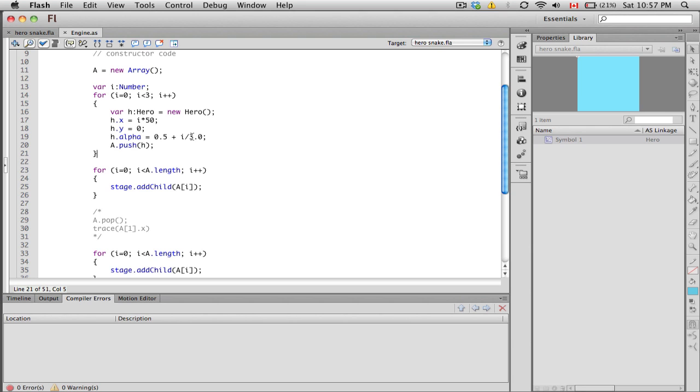You could think of an array as different kinds of containers where you can just fill them in, one after another. The first container would be position zero, the second container would be position one, the third container would be position two, and so forth.